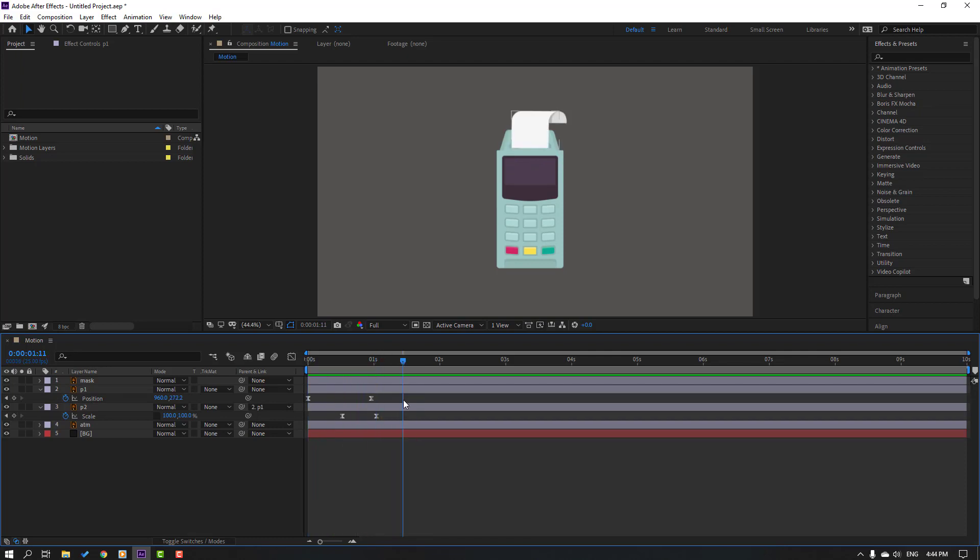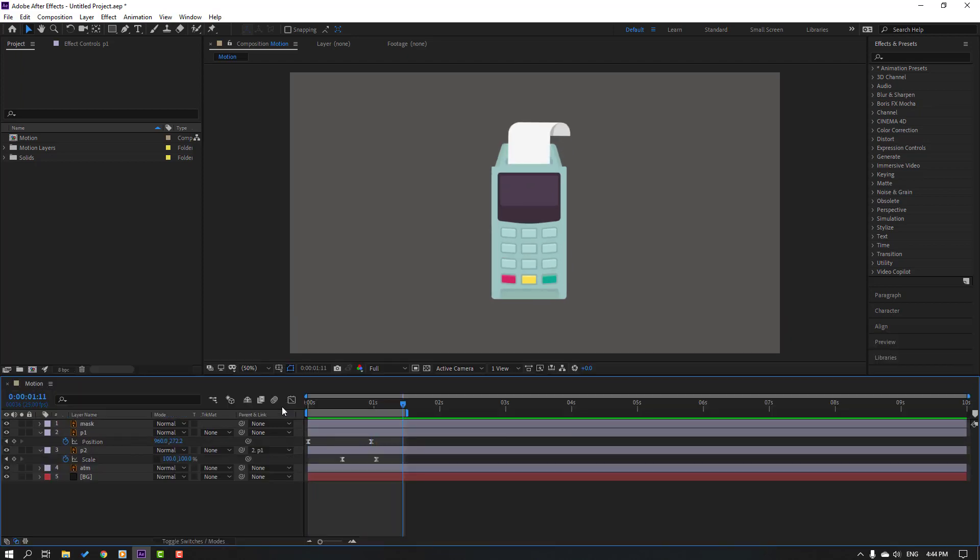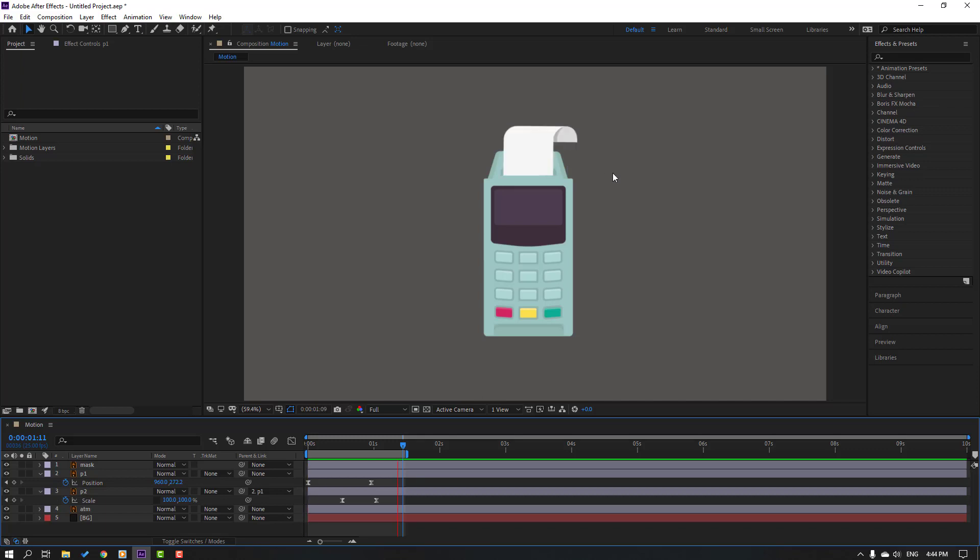So select this paper one and select first keyframe, let's move to down for hide layer and let's preview. Okay nice, this is very easy and simple animation. So thank you for watching my tutorial and don't forget to subscribe channel, like video and please follow me on Instagram. Good luck.